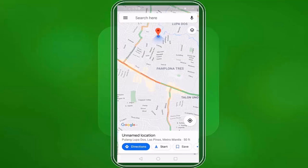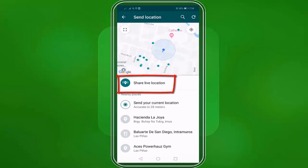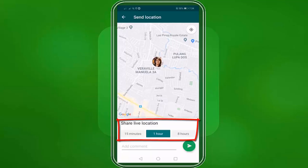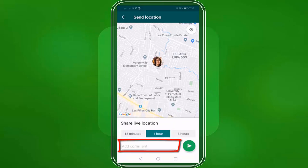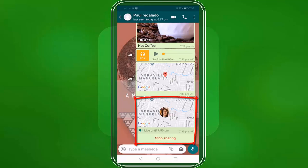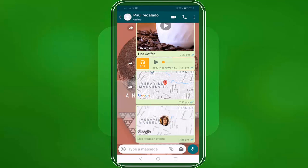If we tap on share live location and then click continue, you can choose how long you want to share your exact location — you can share it for 15 minutes, 1 hour, or 8 hours. You can also add a comment here. It will show you that you are sharing your live location until that time. You also have the option to stop sharing your live location if you need to.